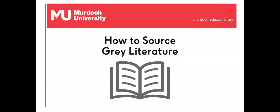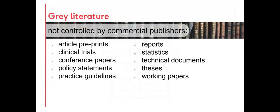Welcome to this session on sourcing grey literature. Grey literature describes the plethora of documents that have not been published commercially. These range from reports to statistics, from clinical trials to dissertations.